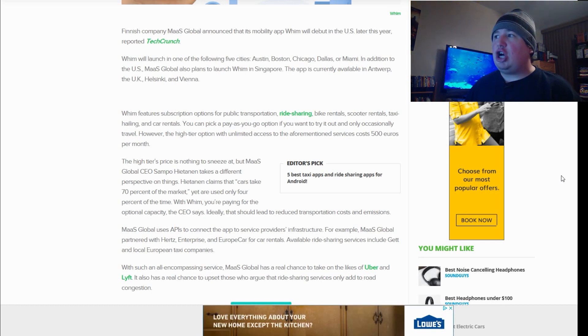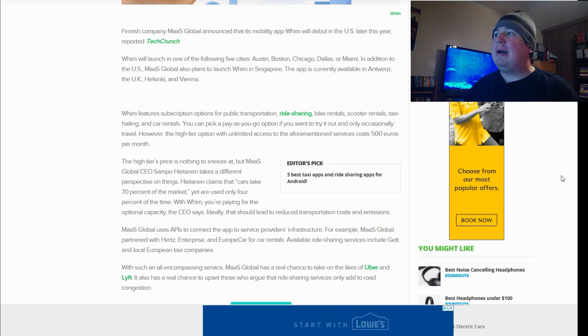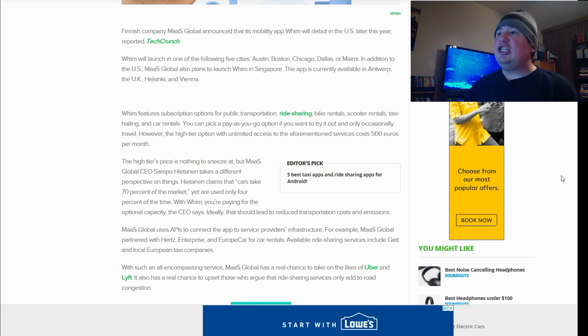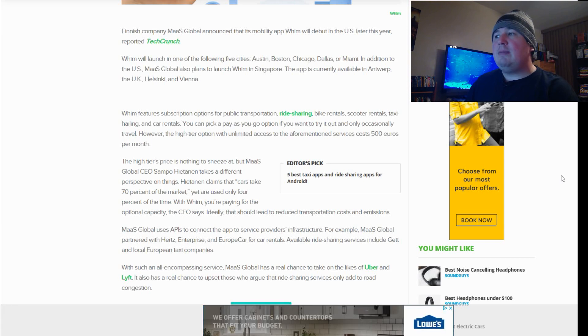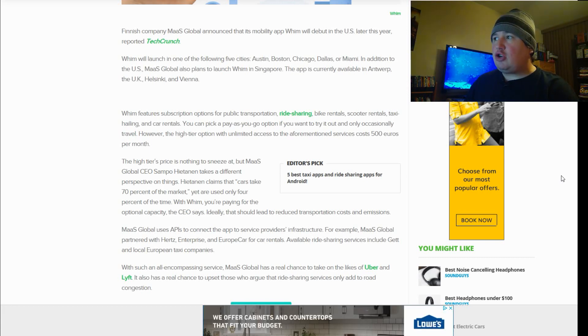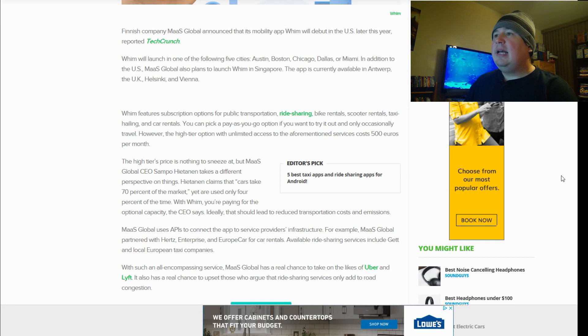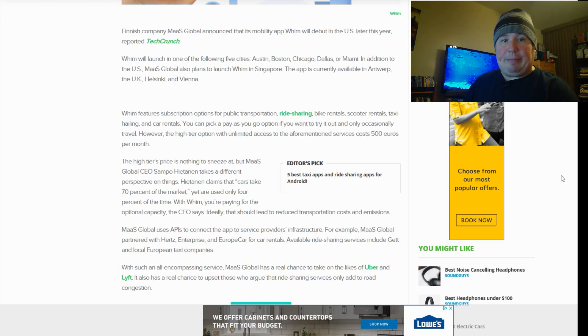WIM will launch in one of the following five cities: Austin, Boston, Chicago, Dallas, or Miami. In addition to the U.S., Mass Global also plans to launch WIM in Singapore. The app is currently available in Antwerp, the U.K., Helsinki, and Vienna.